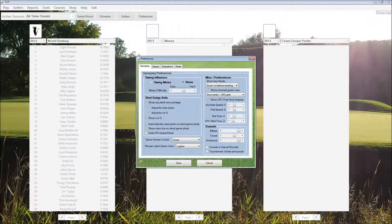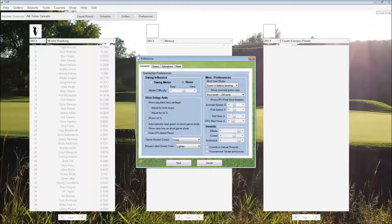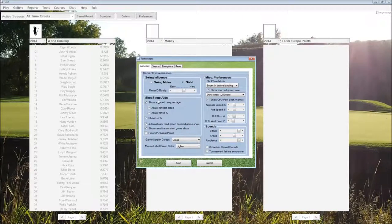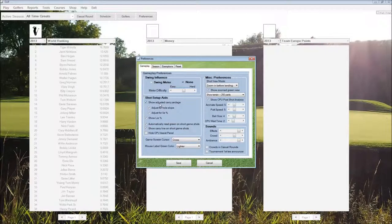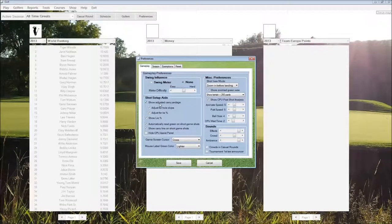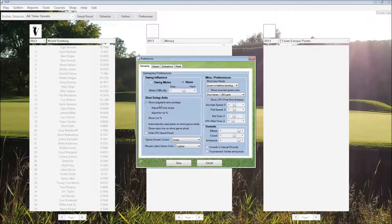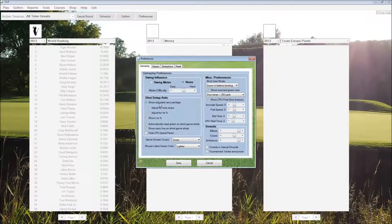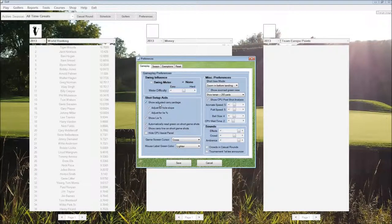Shot setup aids determines what we want to be shown on the screen versus what we have to figure out on our own. Adjusted carry yardage shows us the distance the club's going to go, adjusted for various options. If we turn that off, all we see is the stock distance, the standard distance for the club.